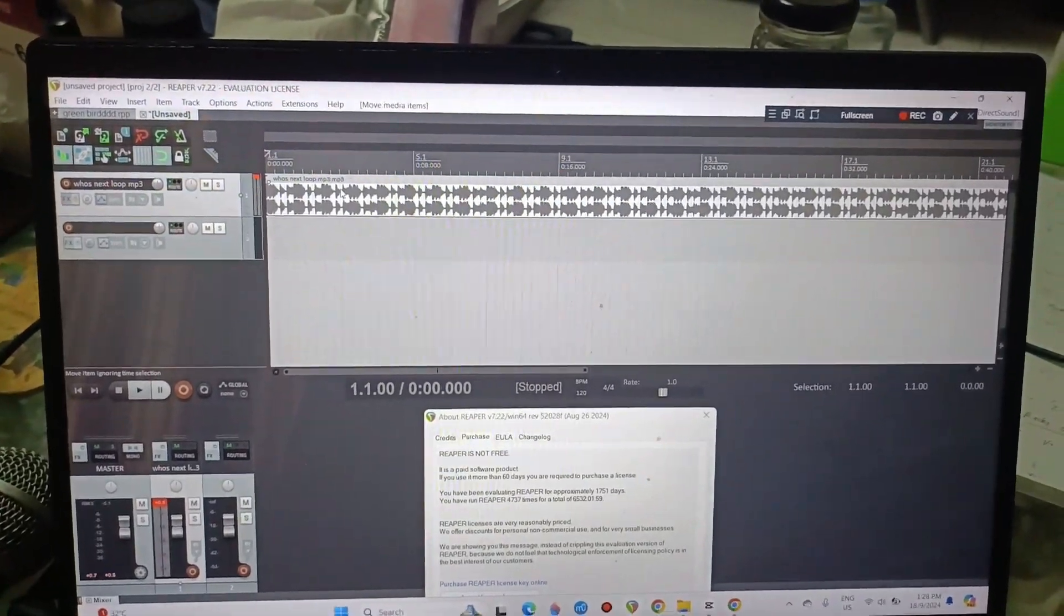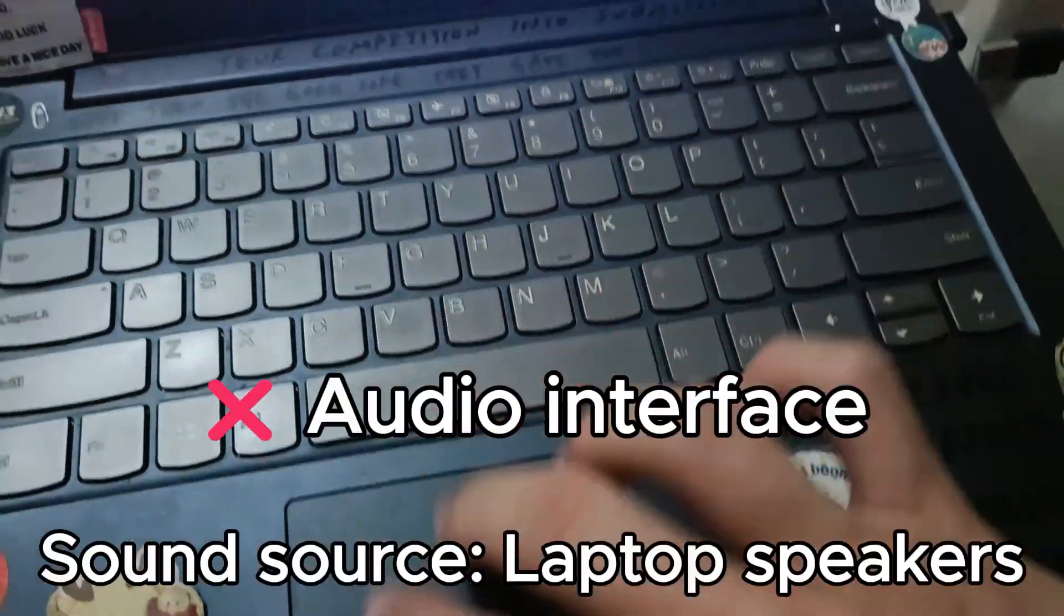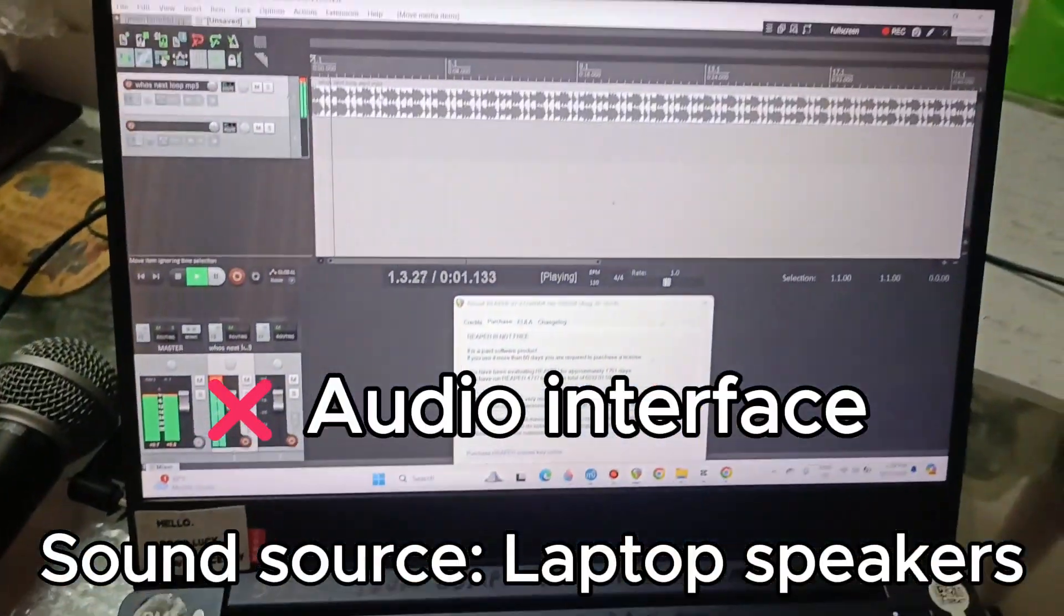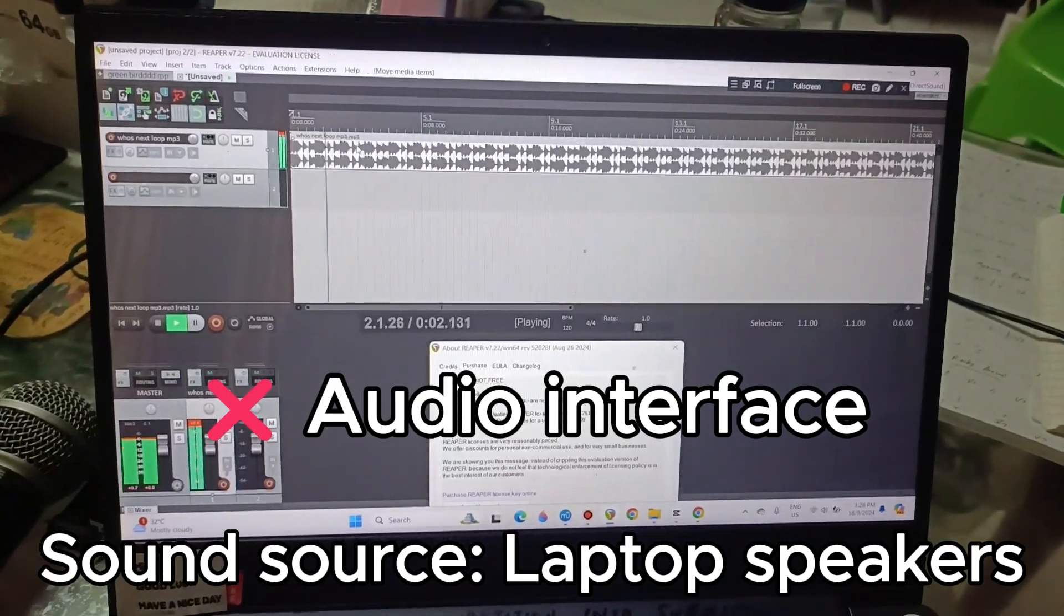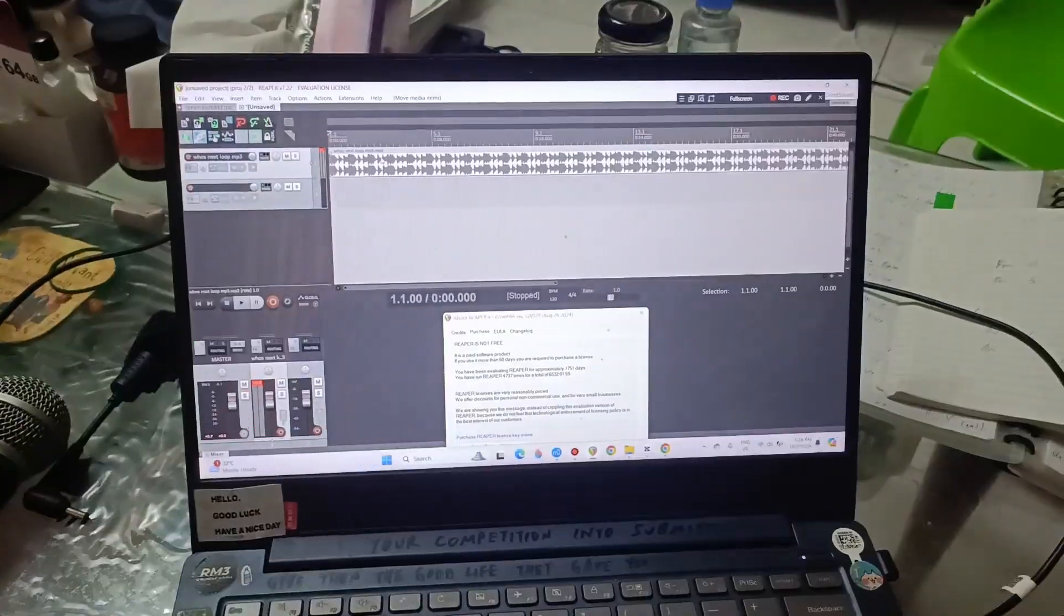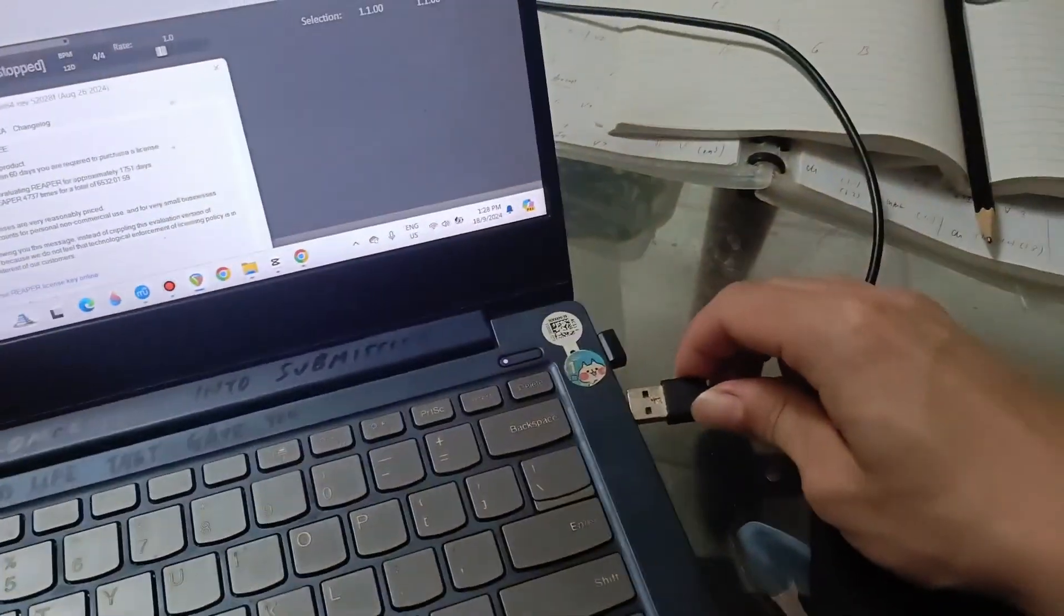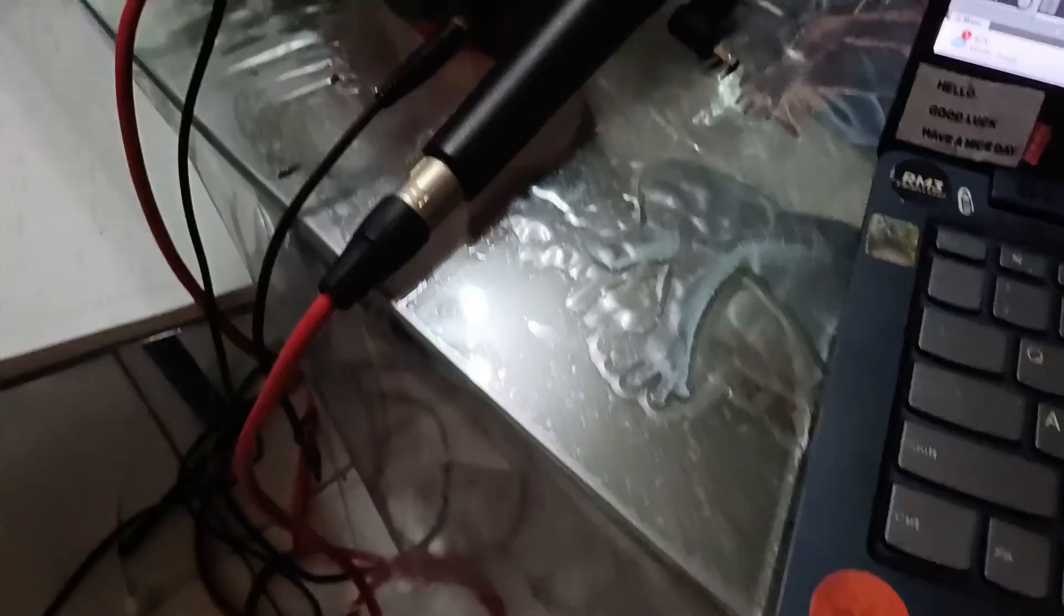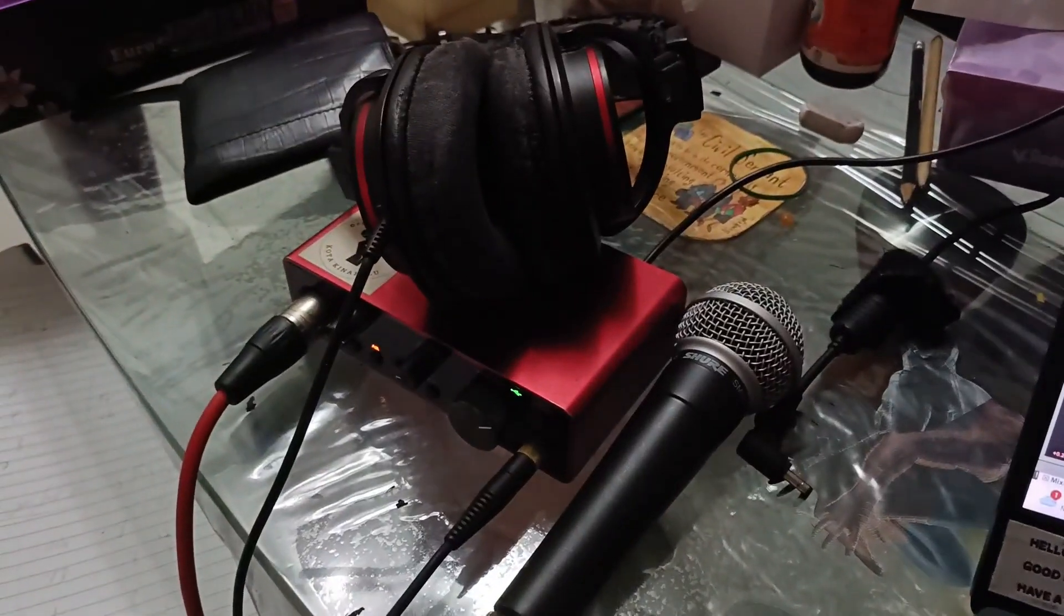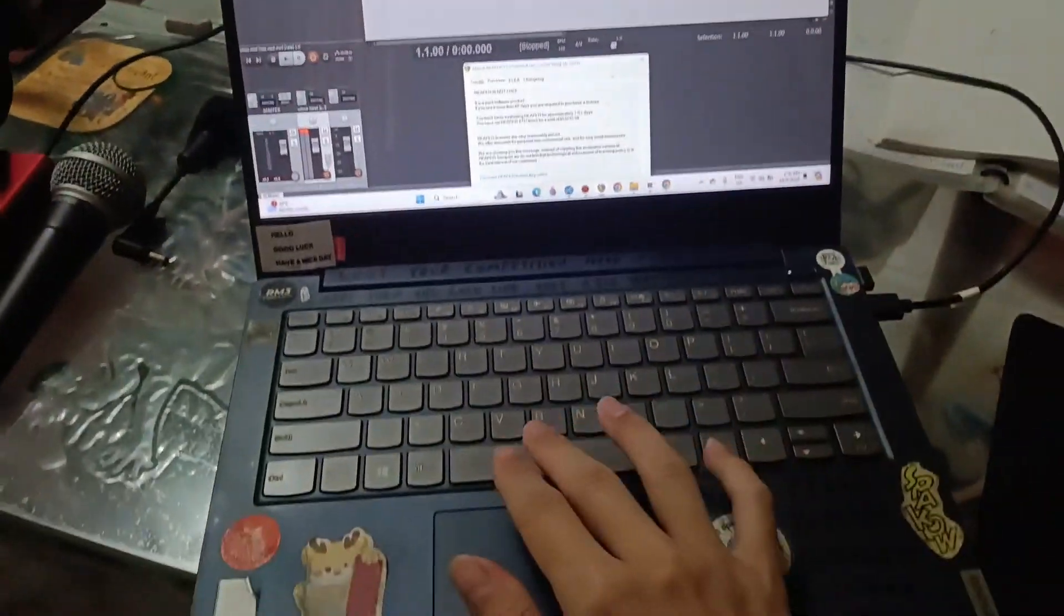So I have a song in Reaper right now and I can play it out loud. But what if I want to plug in my audio interface? Let's try that. So now it's connected, you can see the lights and now let's try and play this.